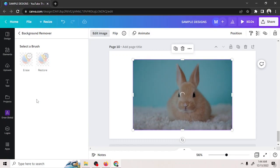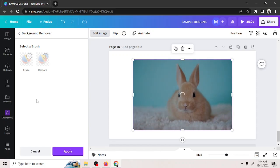But no worries! We can still restore some areas we want to restore once it completely finishes loading.